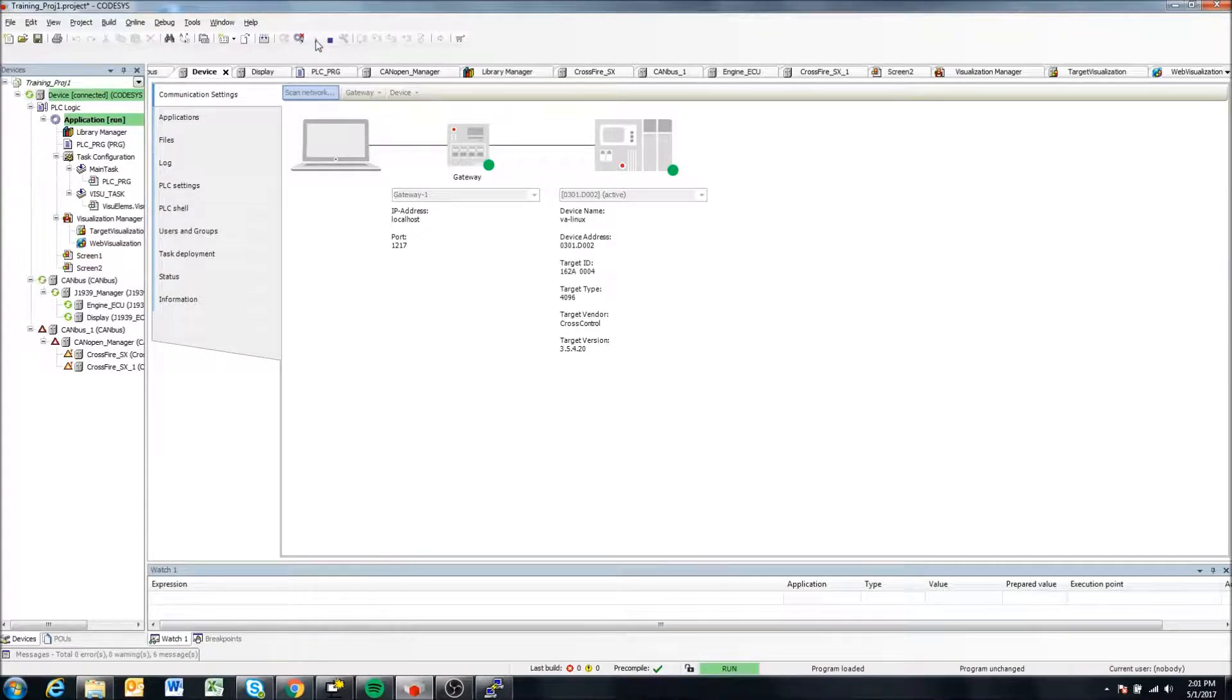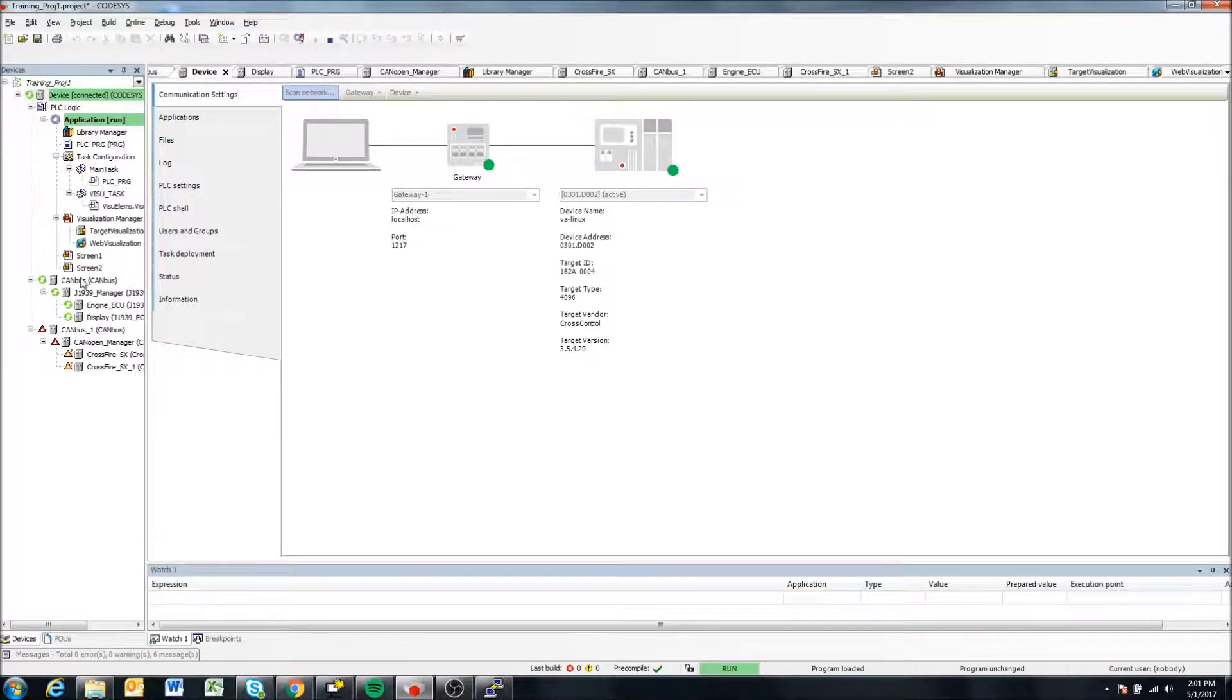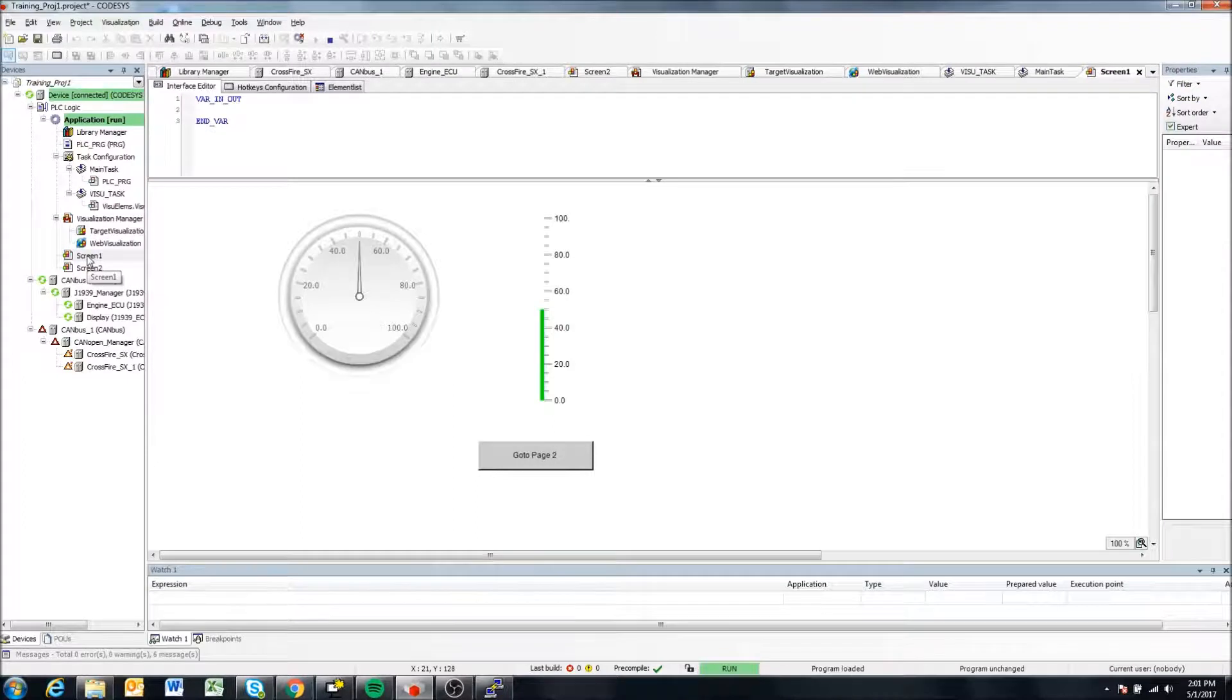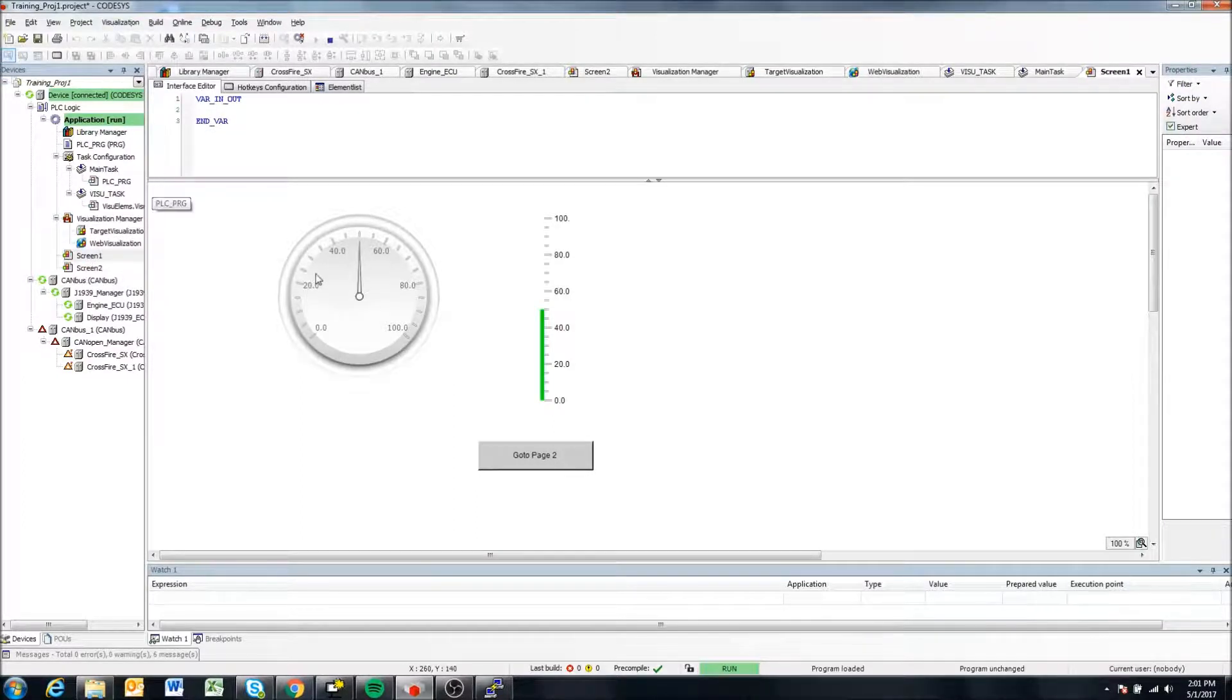So I can hit run. And I see it now running on my display and it works. OK.